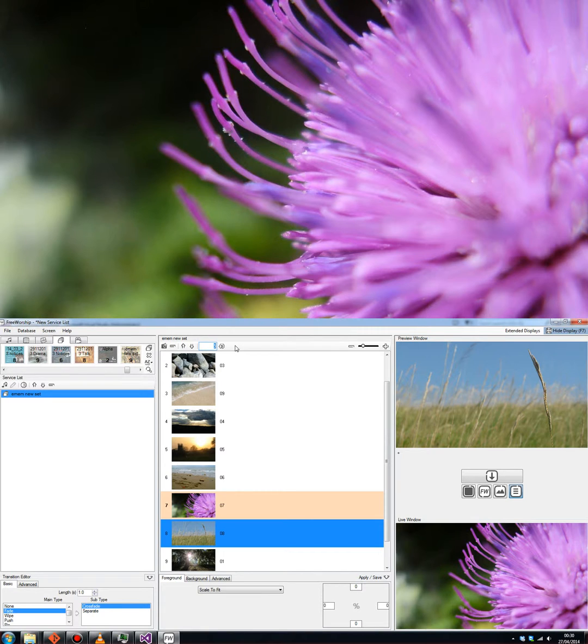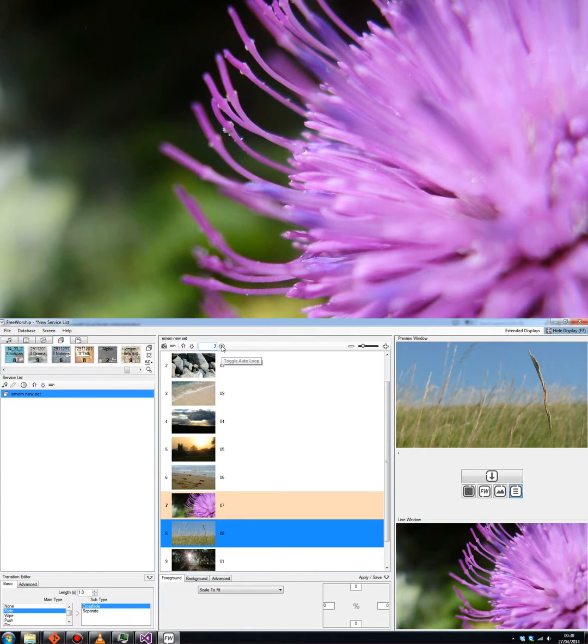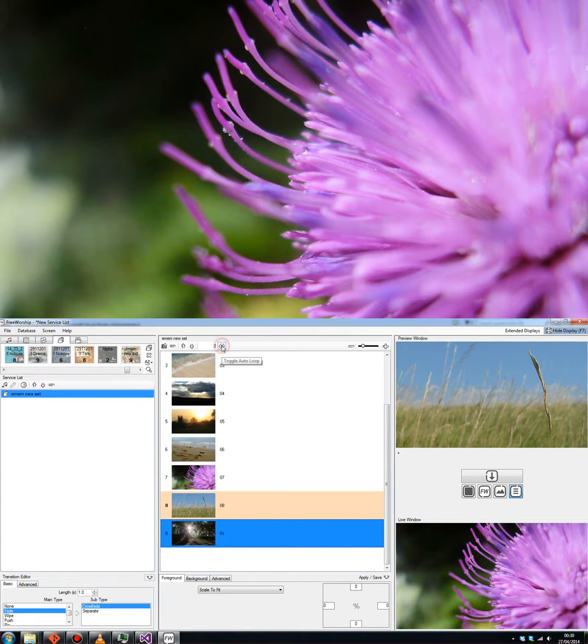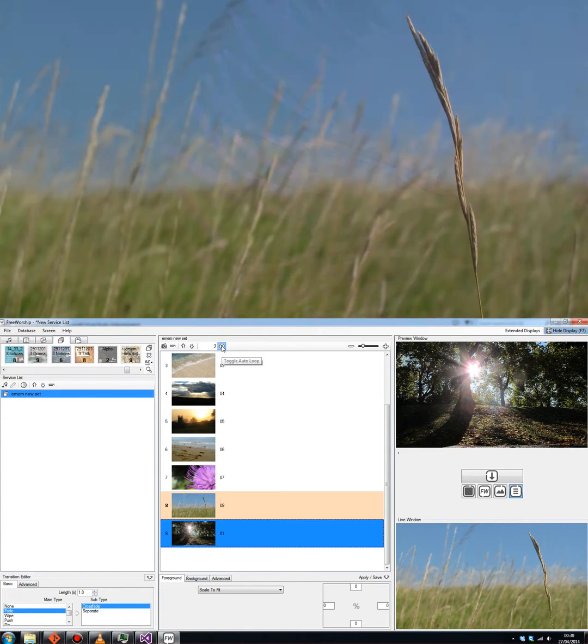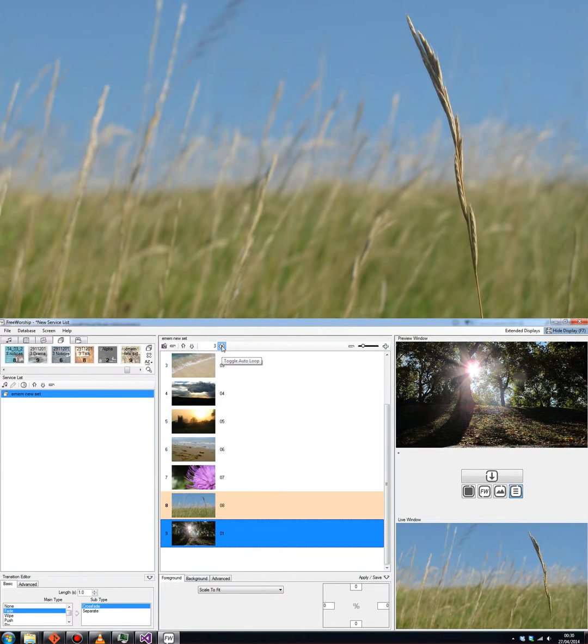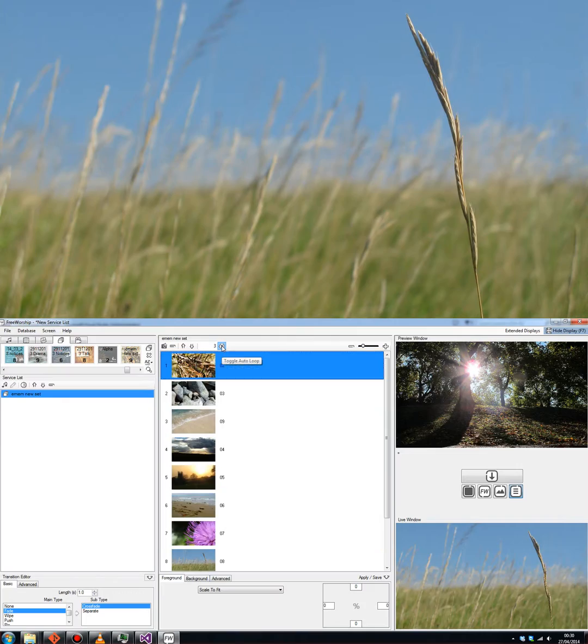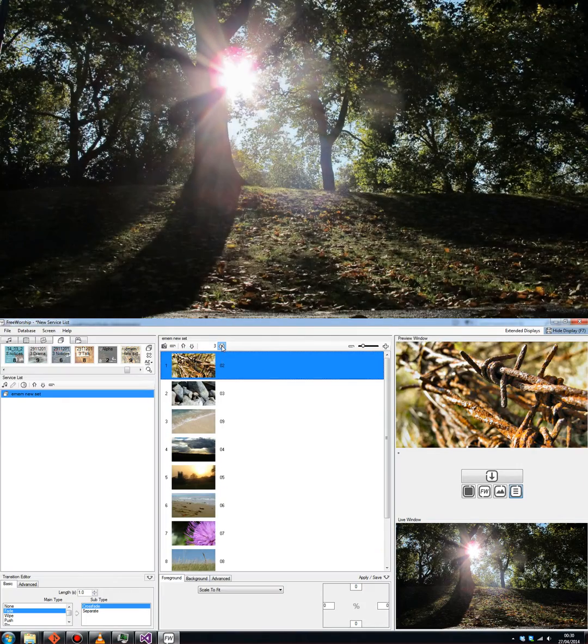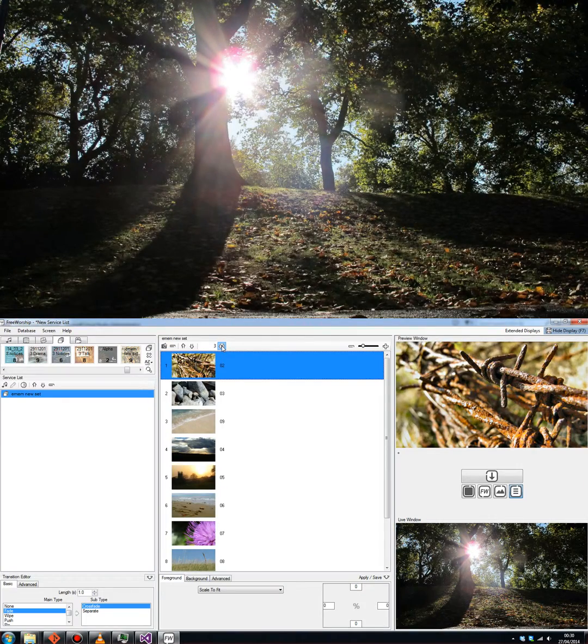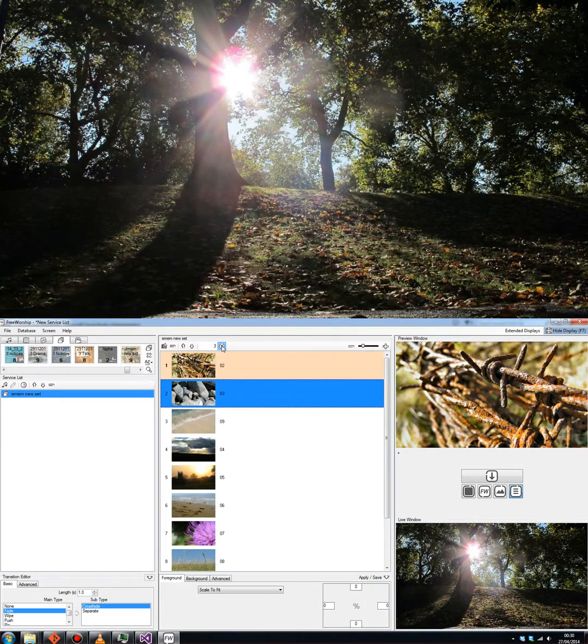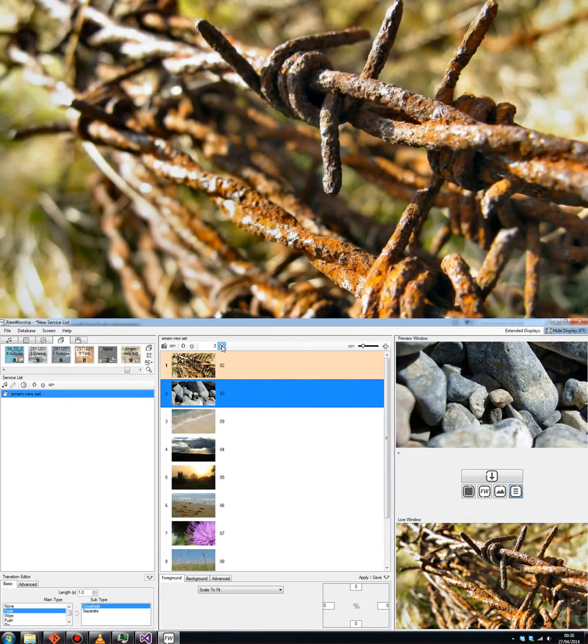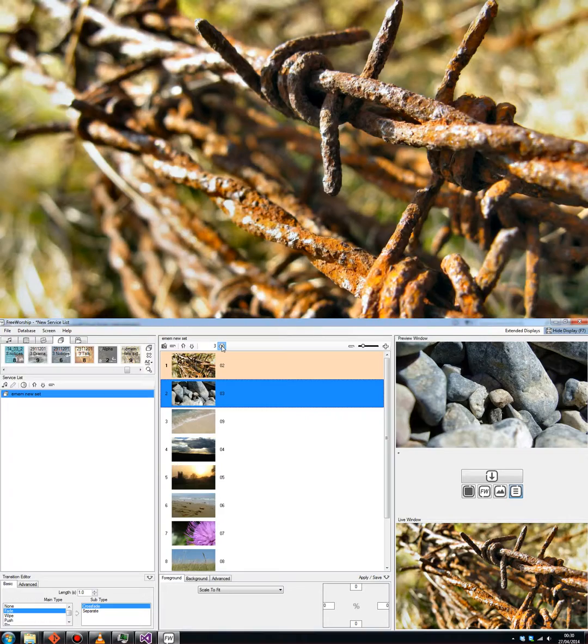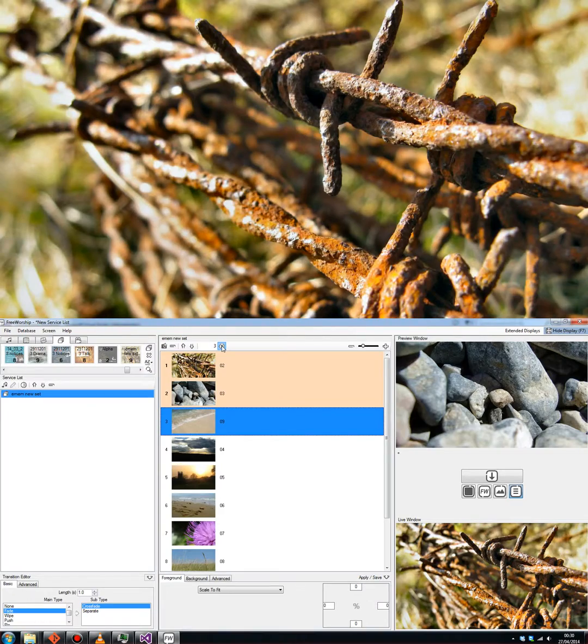I'm going to set mine to 3 seconds. I'm going to click here on the Autoloop button and what that'll do is just automatically scroll through these images every 3 seconds and just do that on a continuous loop until I tell it to stop.